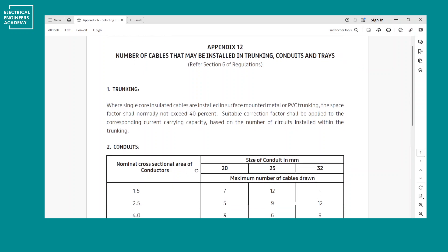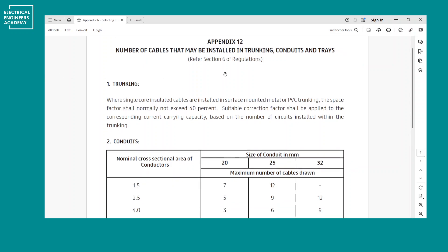Now let's cover trunking sizing. Where single-core insulated cables are installed in surface-mounted metal or PVC trunking, the space factor shall normally not exceed 40%. This is based on the British Standards, and in general the IEC standards. This 40% is the well-accepted filling capacity for trunking.